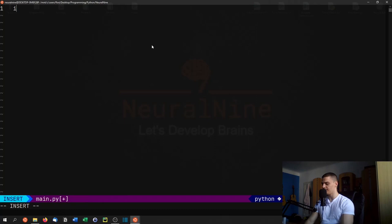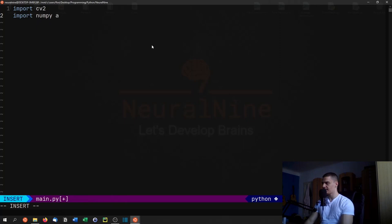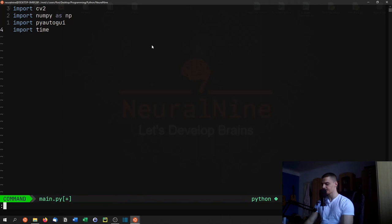So we're going to open up a main file and here we're going to import these libraries. We're going to say import cv2 for opencv, import numpy as np, and import pyautogui. Now we're also going to import time, which is a core Python module so we don't need to install it.